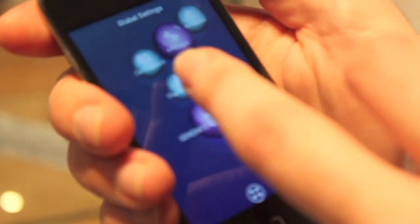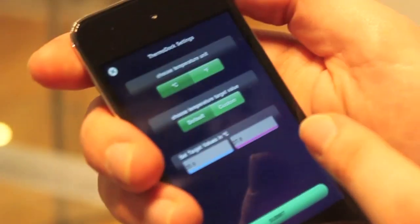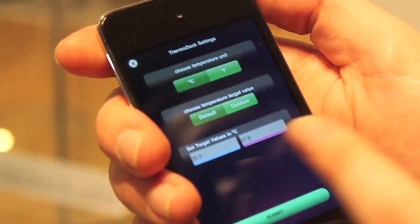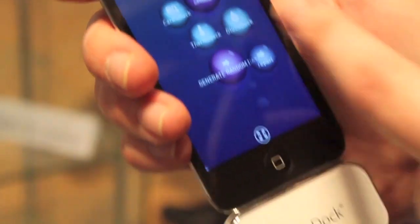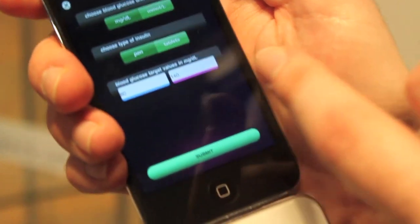In my settings, I can set the range for temperature — body temperature. And here I can also set this as my blood sugar range.